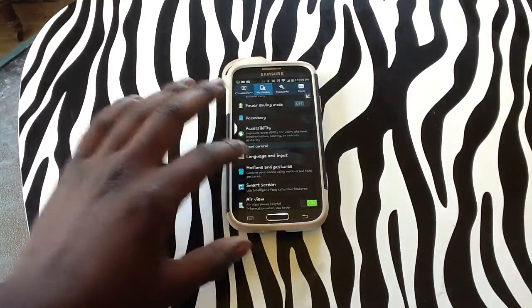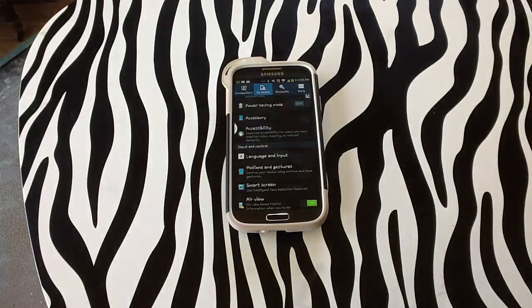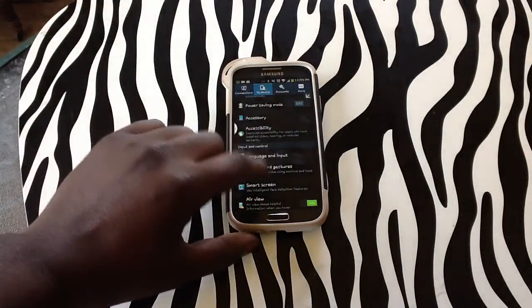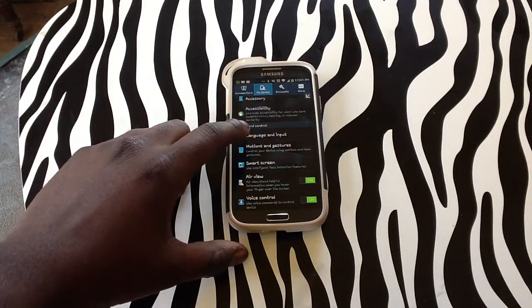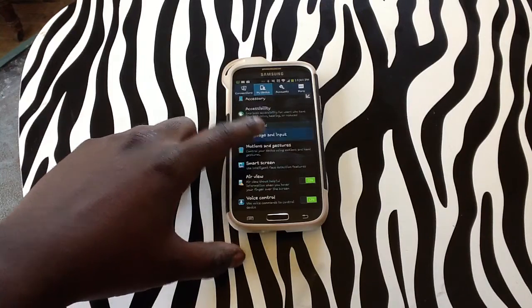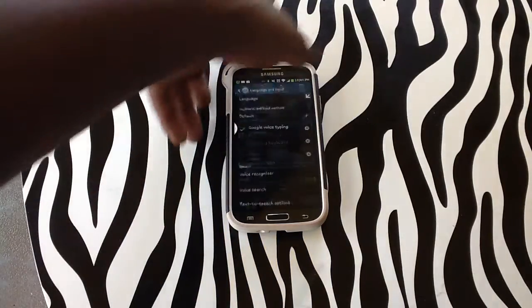From here you can see Language and Input. Under your My Device tab on your device, you will simply need to tap on Language and Input.